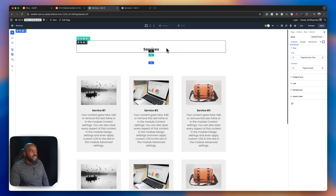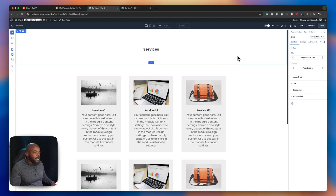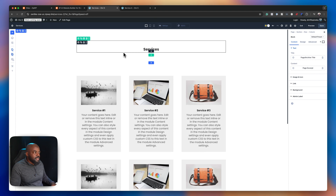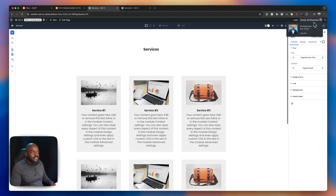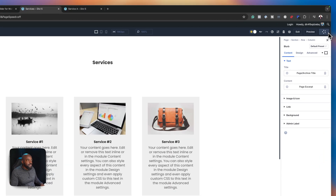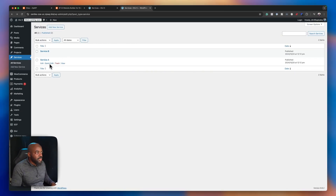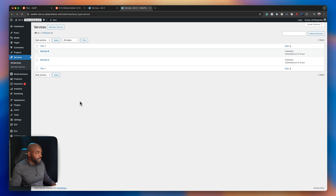So far so good. Now I have everything set. If I need to, I may go in and make some design changes, but for now let's just save this. If we come to our services, you're going to notice that we have Service A and Service B. Now hold that thought.